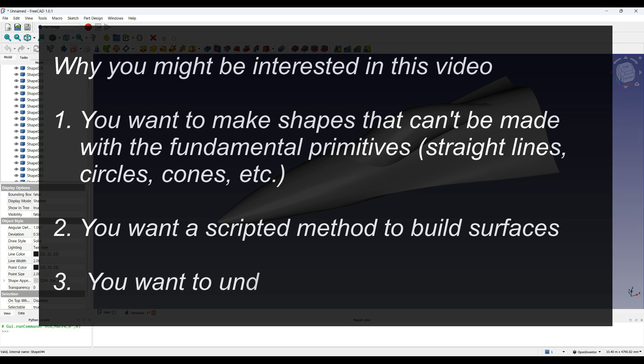Finally, you might be interested in this video and subsequent videos as a learning tool for finding out about NURB surfaces. Watch on if you think this might be interesting.